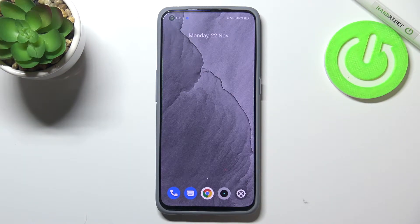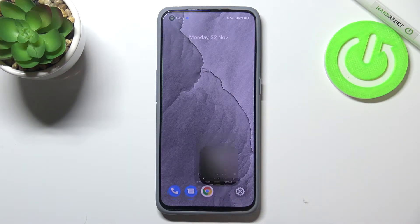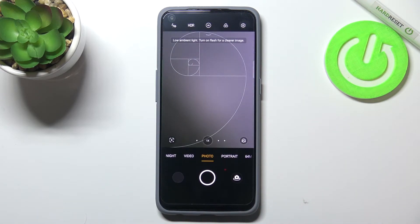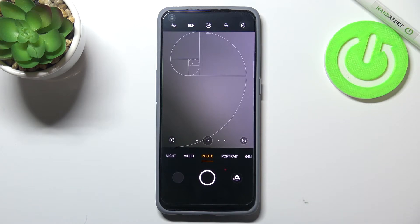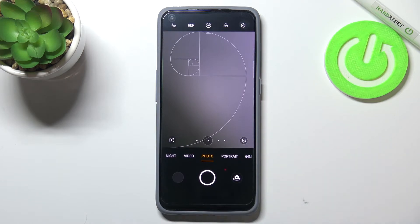So let's enter the camera. As you can see, I've applied a special kind of grid line — this is because I would like to show you the actual difference, meaning that the reset option will work. This will serve as the actual evidence.